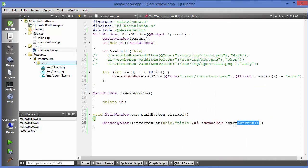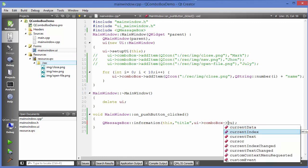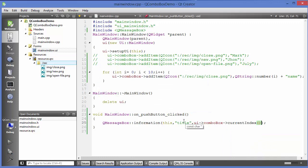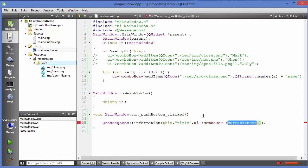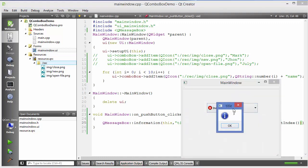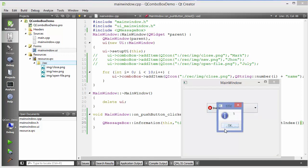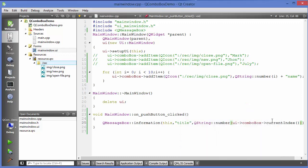There are more functions available — for example, currentIndex(). If you use that instead of currentText(), be aware it returns an integer and QMessageBox accepts a string, so you need to convert it using QString::number(). Run it and it will show the index — the position of the item. The first item is index 0, then 1, 2, 3, and so on.